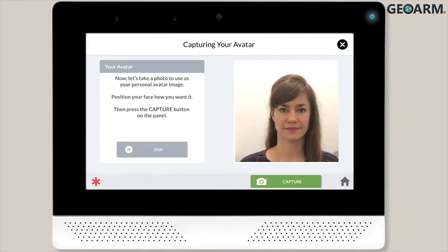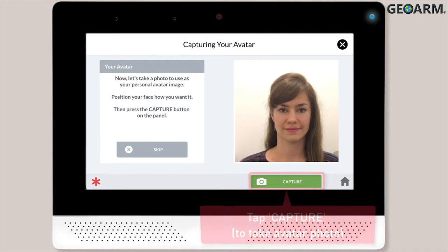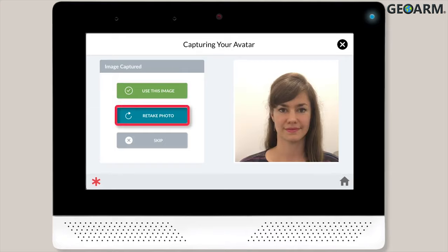You can now add an avatar image for this new user. Press the Capture button to take the user's photo. The panel will then display the user's photo on screen, and you can keep the photo by tapping Use this image, or tap Retake Photo to take a new photo of the user.